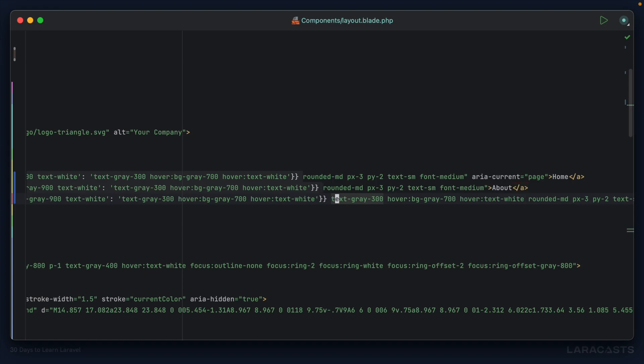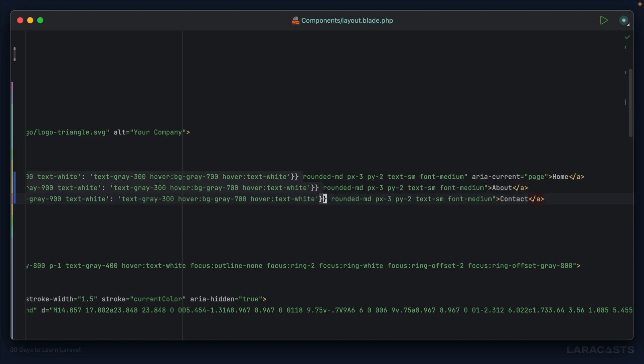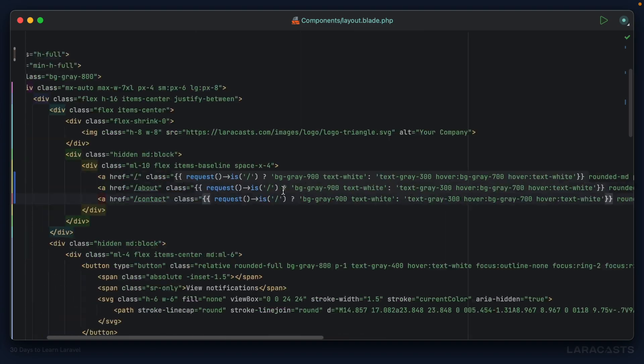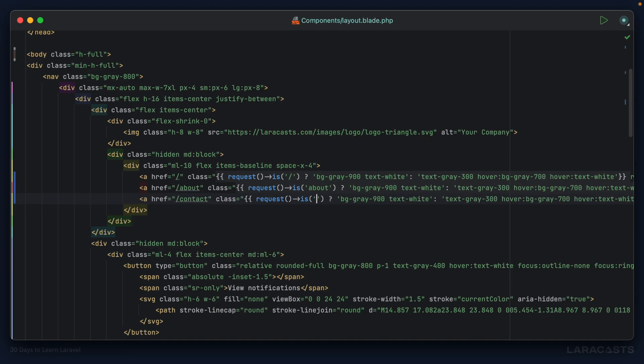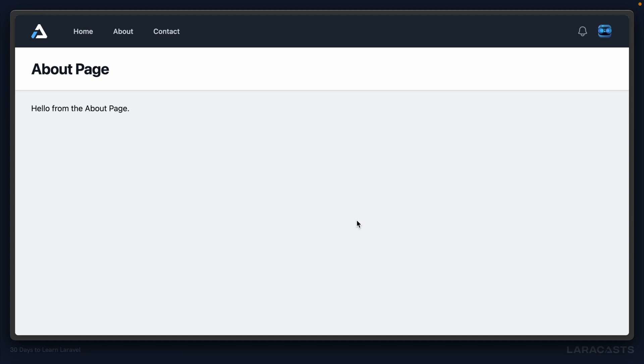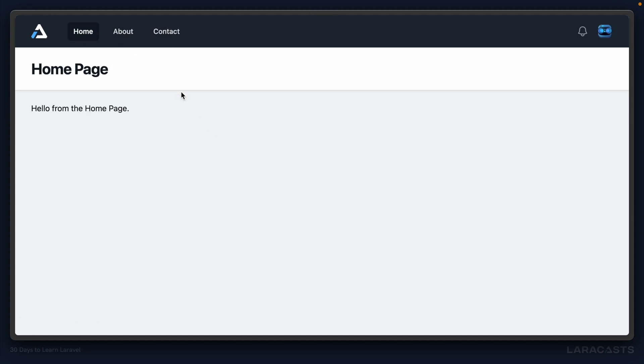Now I can update this - if the request is about, if the request is contact. Let's cross our fingers and give it a refresh. Now we have about page, contact page, home page - everything is working just like we want.